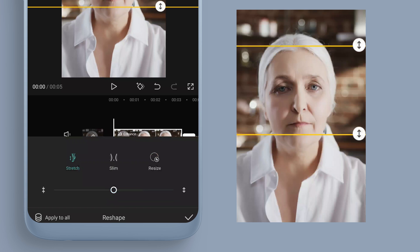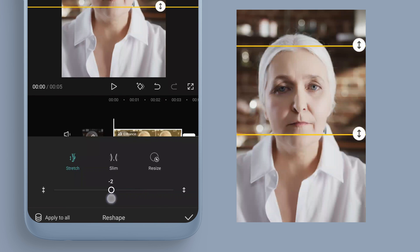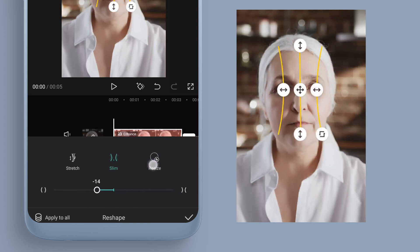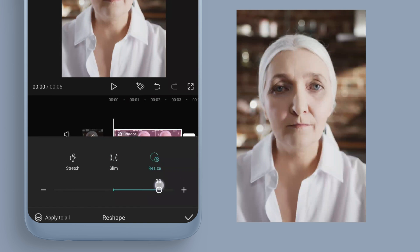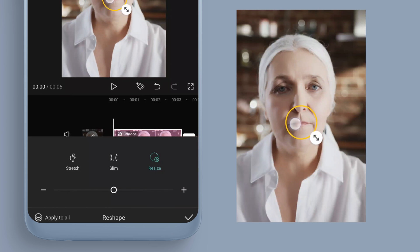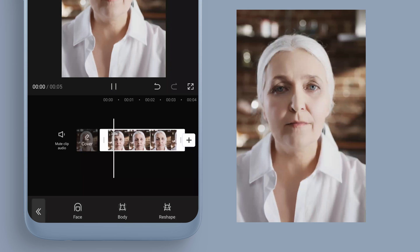On the right we have Reshape — click on that and you can do all kinds of things here, let your imagination run wild. I'll leave Slim mostly the same and adjust Resize slightly. Resize acts like a bulge effect — you can move the circle and place it where you like to enhance cheekbones or lips. I'll place it on the lips roughly and increase it up.